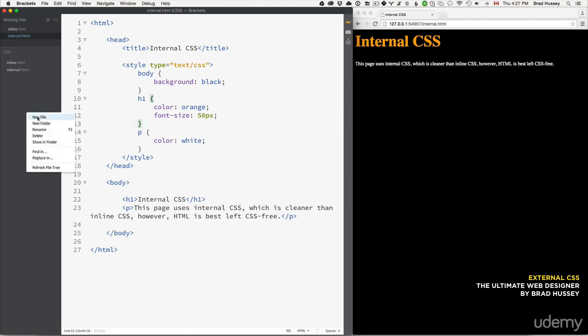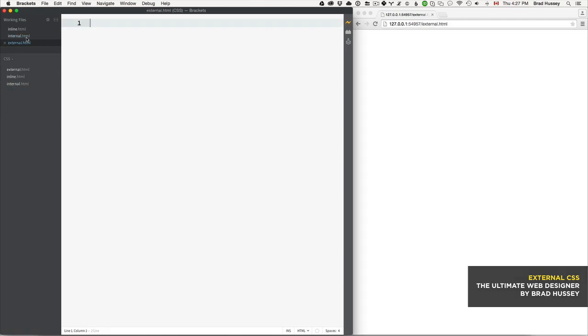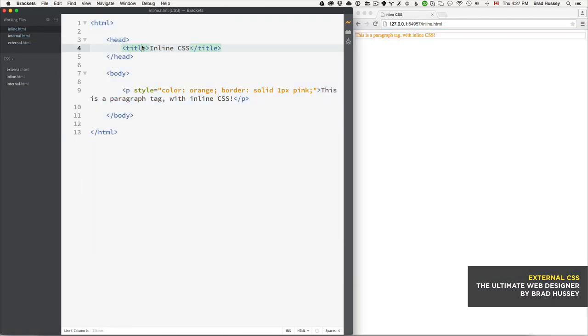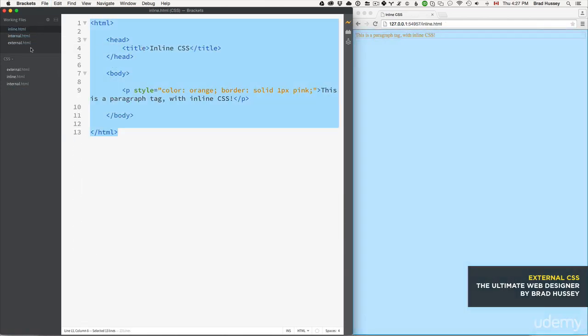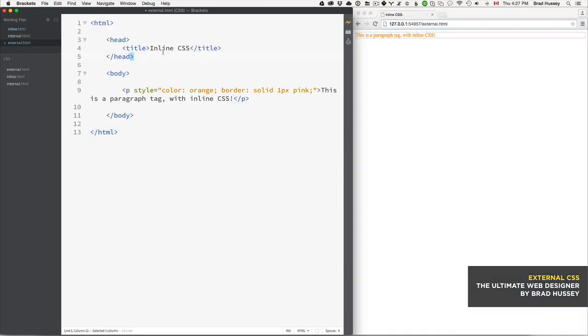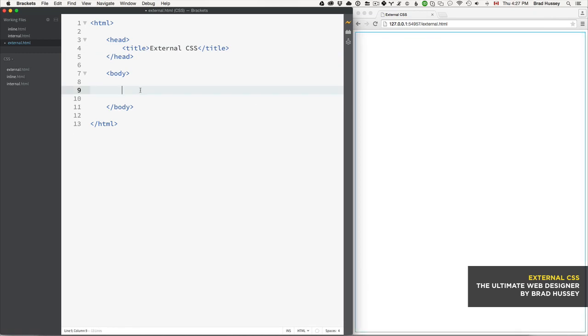Create a new file called external.html and we're going to copy that basic structure again, paste it in there, and change that title. Now we're going to add some basic markup.